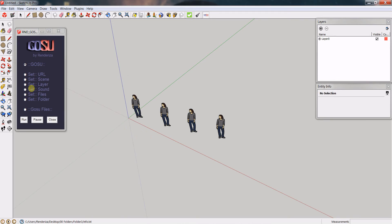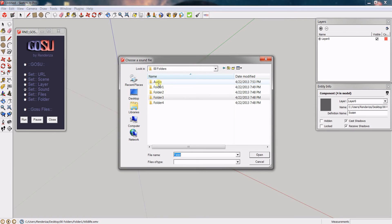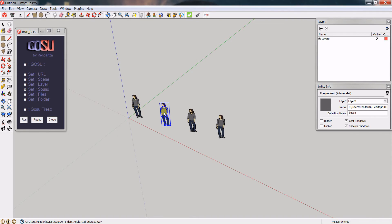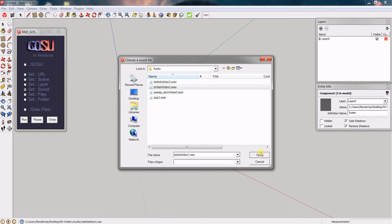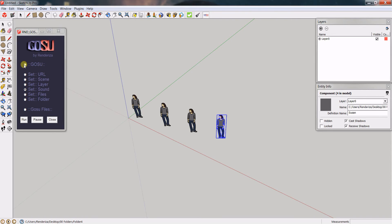The next tool is called Set Sound. It will assign a sound to a component, but rather than opening it in an external application, it will play directly through SketchUp itself. If I choose Set Sound and click on a component, I go to the Audio folder and set a WAV file to that component. I then assign different sounds to each of the remaining components. Once done, I switch to GOSU, click the first component, and you will hear that sound play.